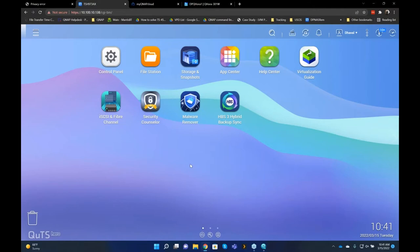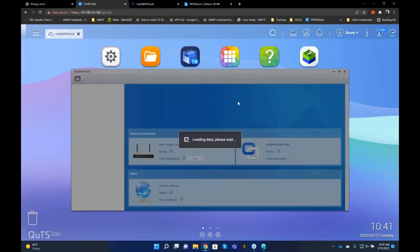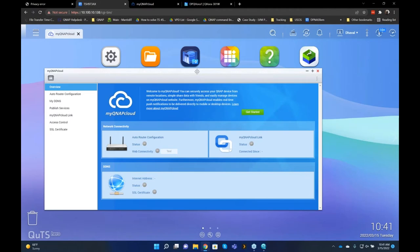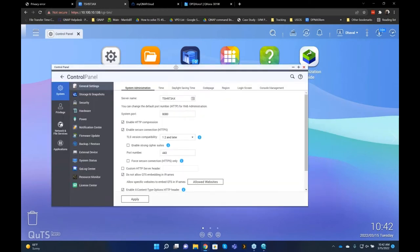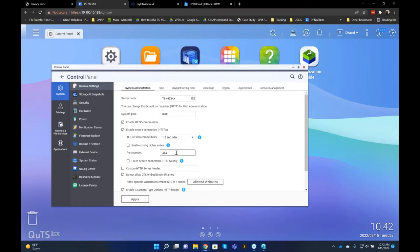I have a NAS here set up for local access only. The first scenario is accessing your NAS by opening a port directly. Go to Control Panel, then General Settings. We always recommend changing the default ports — never use default ports when accessing a NAS remotely. The defaults are port 8080 and 443. I'm going to change it to 8900 for the system port and 444 for the HTTPS port. Port numbers can range from 1 to 65535, but avoid reserved ports like FTP port 21.